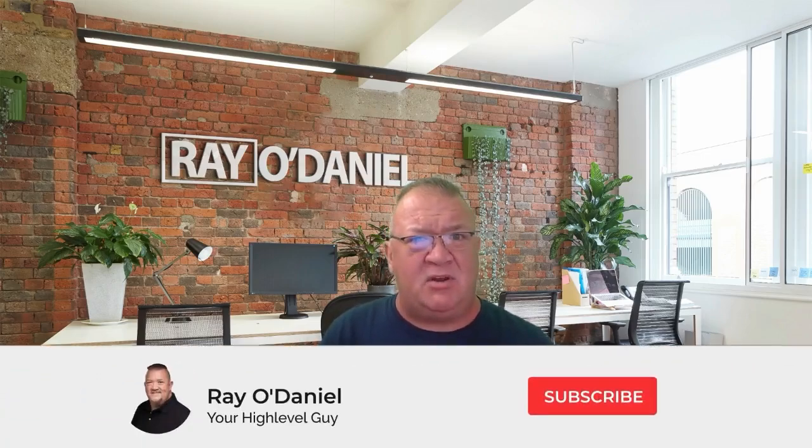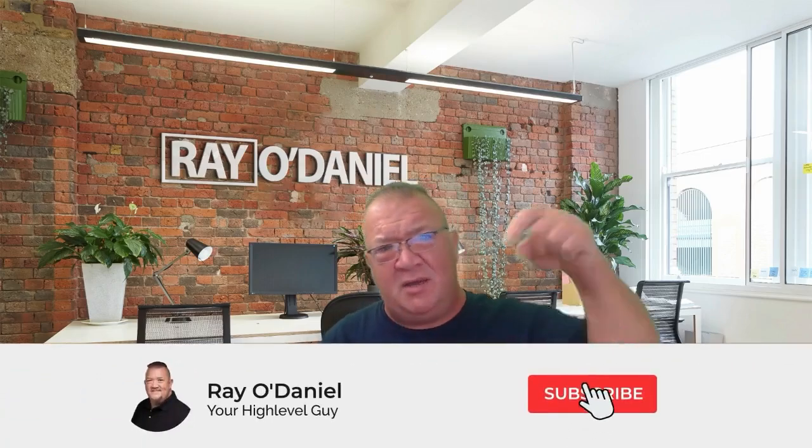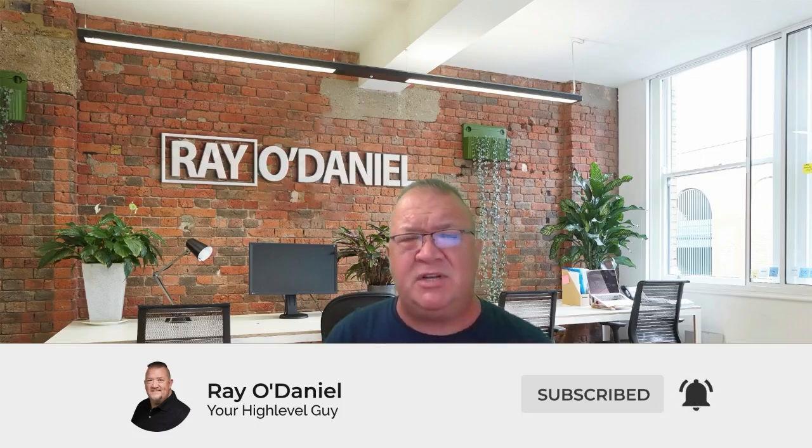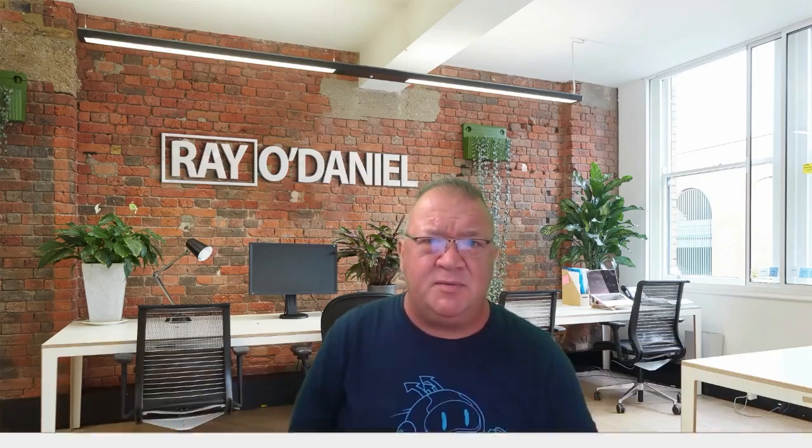So right now, before we get started, if you have not subscribed, please click on the subscribe link. I really do appreciate your support. It helps me continue with this channel, grow it, and provide great content for you guys. So let's hop into it here.